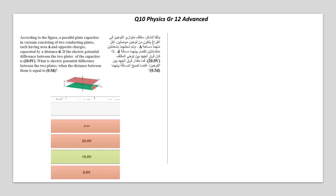If the electric potential difference between the two plates of the capacitor is 20 volts — so delta V is given as 20 volts — what is the electric potential difference between the two plates when the distance between the plates is 0.5D? Read this sentence carefully. We mean that the distance is divided by 2.